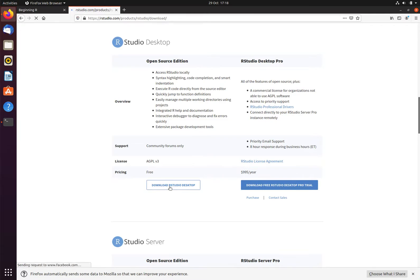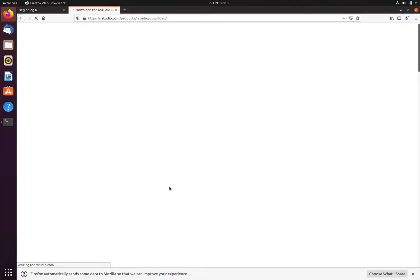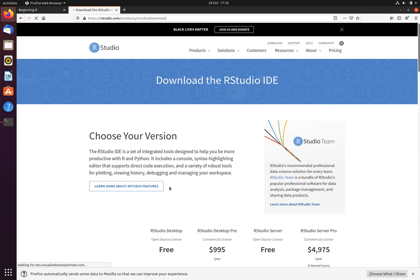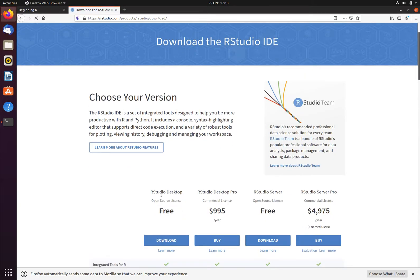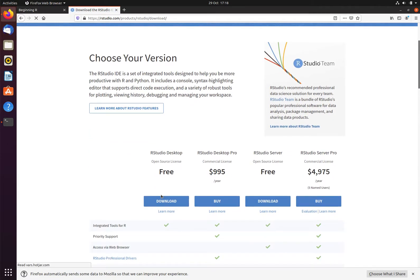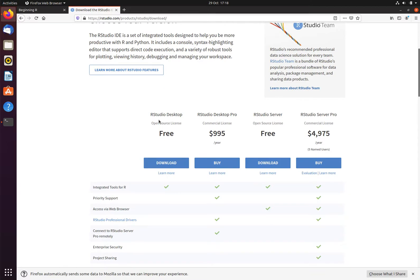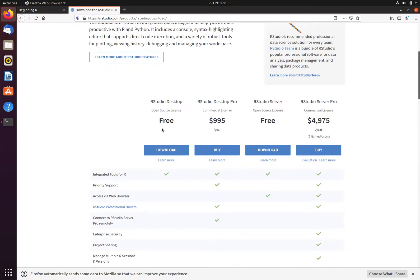Scrolling down from this page, we can see that we are choosing R Desktop free, so we will click the download link here.